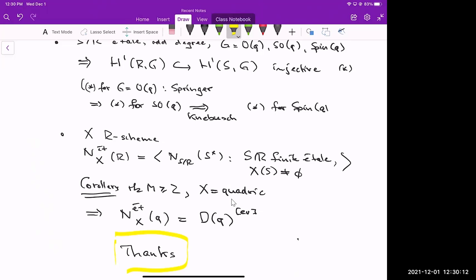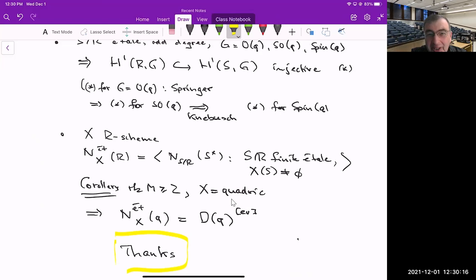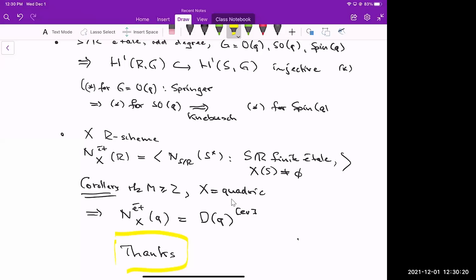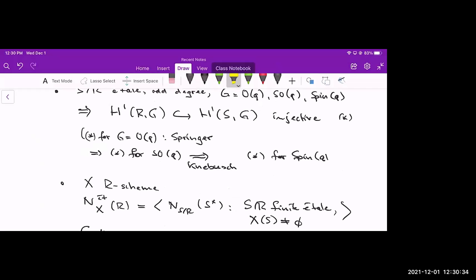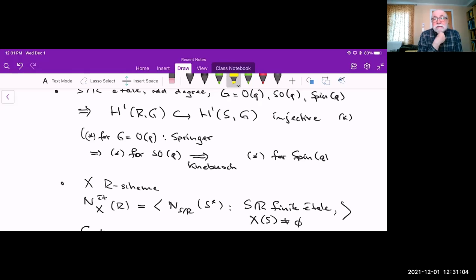Yes, I'm Ivan Panin. May I ask a question? Please. Suppose S over R is a complete intersection. Do you think that a Springer-type theorem should be expected in this context, for this situation?